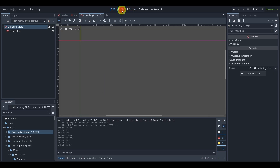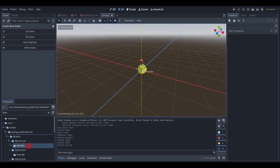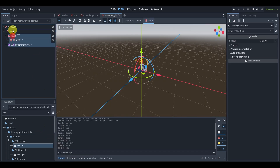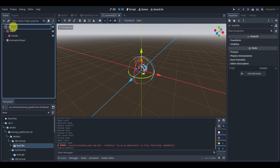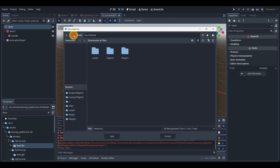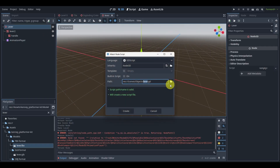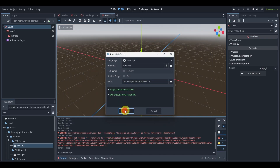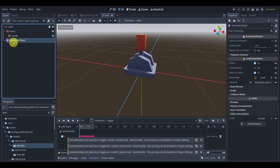Next we'll create the lever. We can search up 'lever', pop it in, go to 'make local', and drag both nodes out, delete the extra lever node, rename this to 'lever', and save in scenes/objects. We'll create a script once again in scripts/objects and create it.